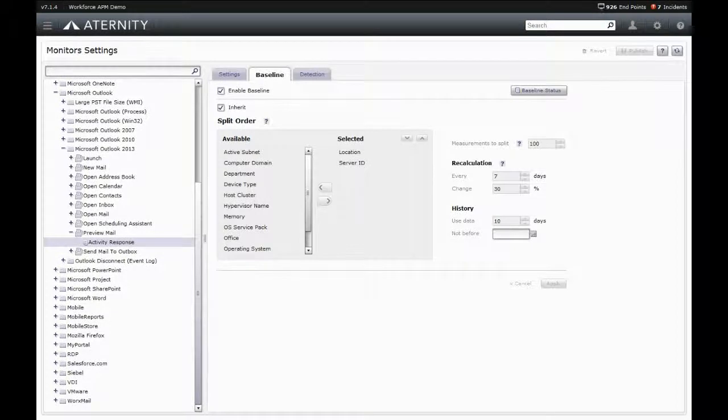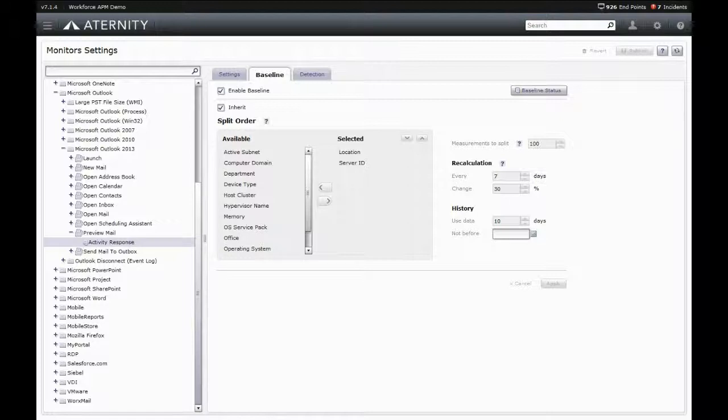For every application, device, and user performance metric collected, Aternity real-time performance analytics automatically generates an autonomic performance profile or baseline.